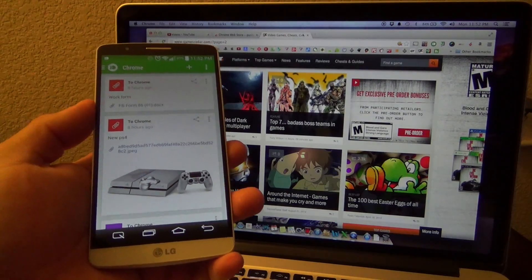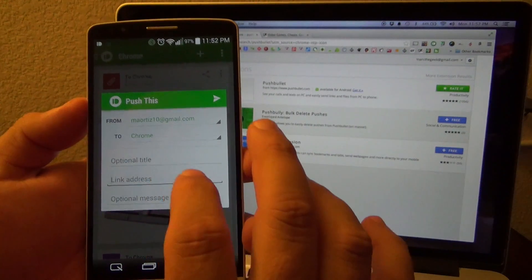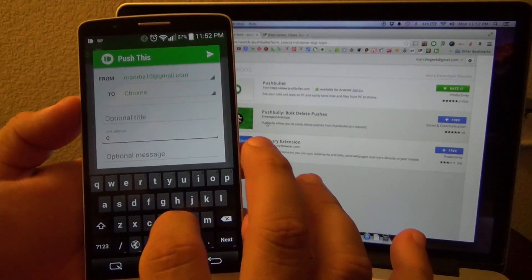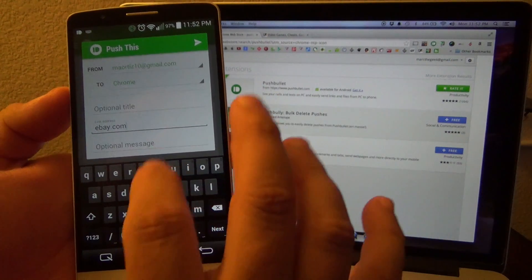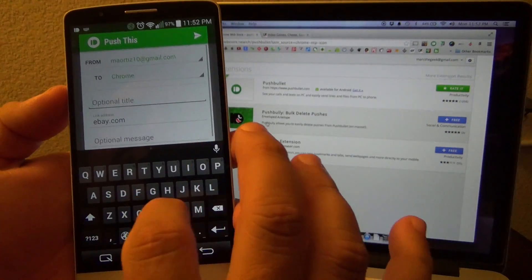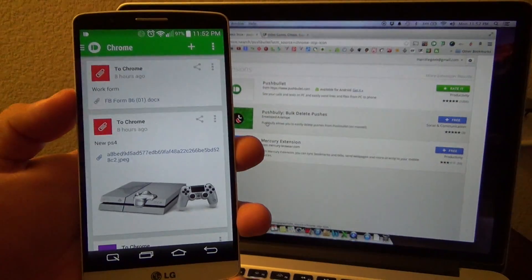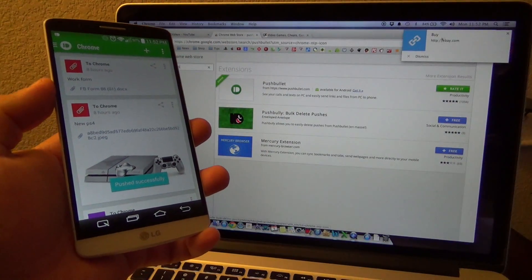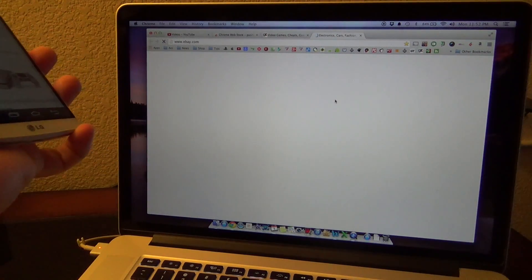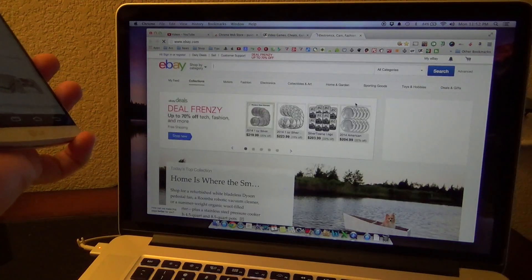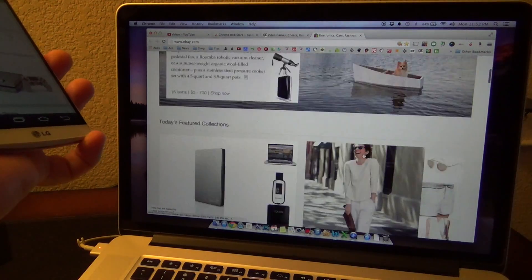Now if I want to send a link, for example a website, I put in ebay.com with a note like 'buy whatever,' go ahead and send it — and right there I now have the website link right there. This is very handy if you're sending a link to a friend.